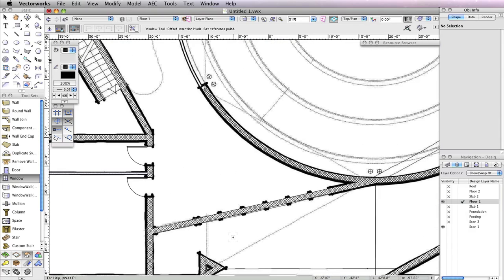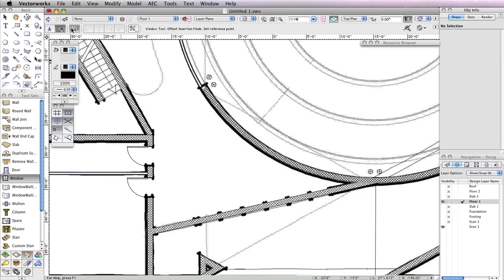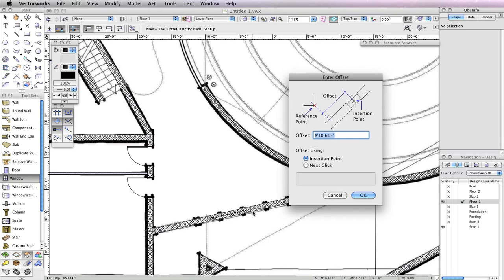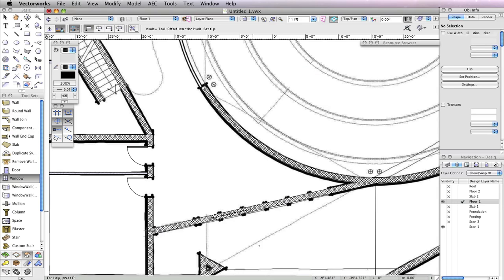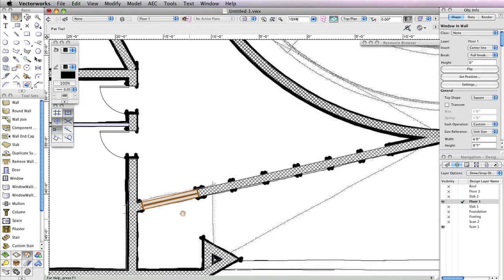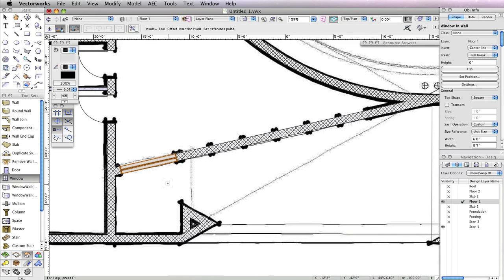Now you need to insert the window 7 inches from the left end of the wall. To do this, activate the second mode in the toolbar, Offset Insertion Mode. Also enable the fourth mode in the toolbar, Align Object Left Mode. Now click on the corner to the left of the opening. Move your cursor to the right and click at any point along the wall. Then move your cursor to the right once more so that the preview flips to the right and click again. This will open the Enter Offset dialog box. In the Offset field, input a value of 7 inches and choose Insertion Point for the option Offset Using, then click OK. You'll see the window move 7 inches away by its left edge.